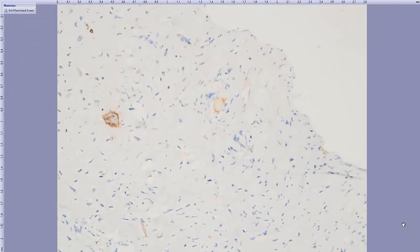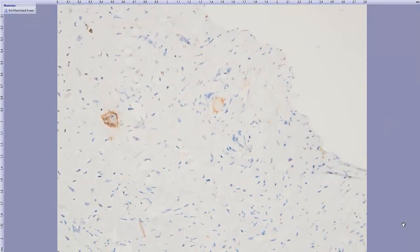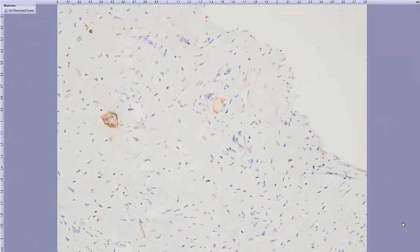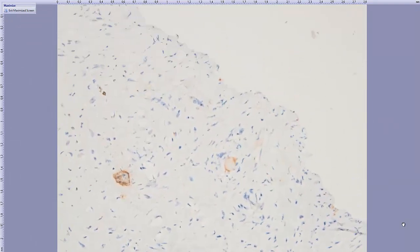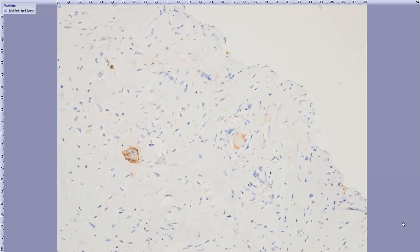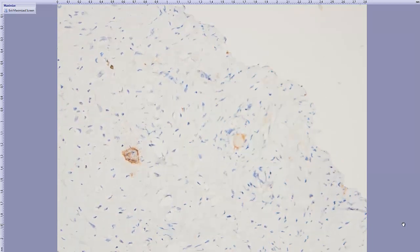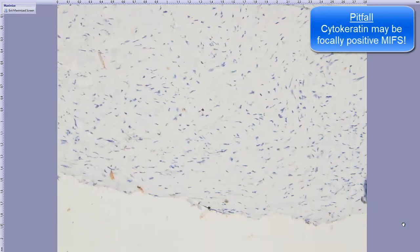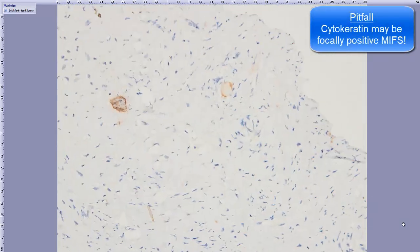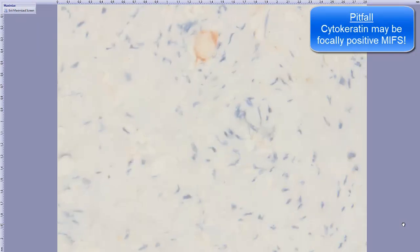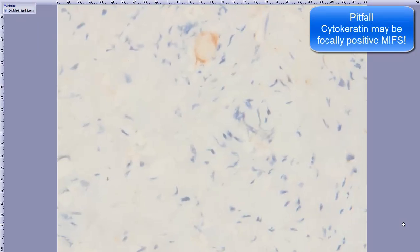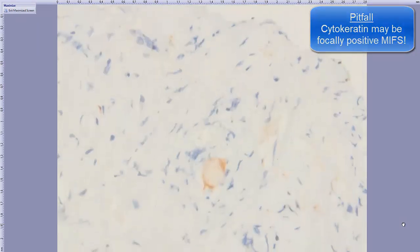Cytokeratin is an important issue because cytokeratin may also be focally positive in myxoinflammatory fibroblastic sarcoma. This is a cell with positivity.